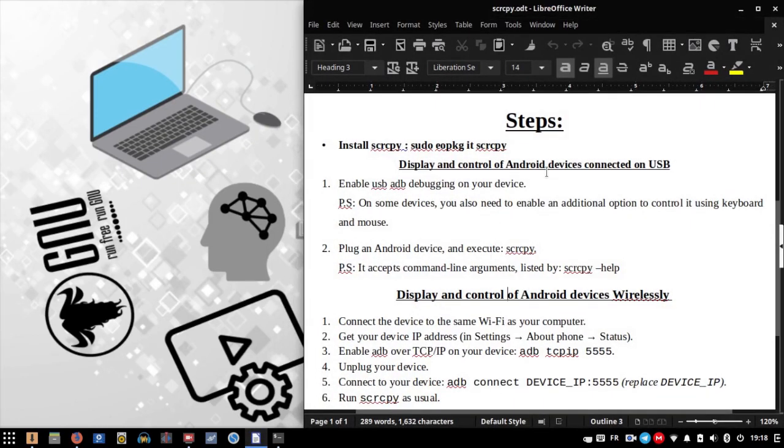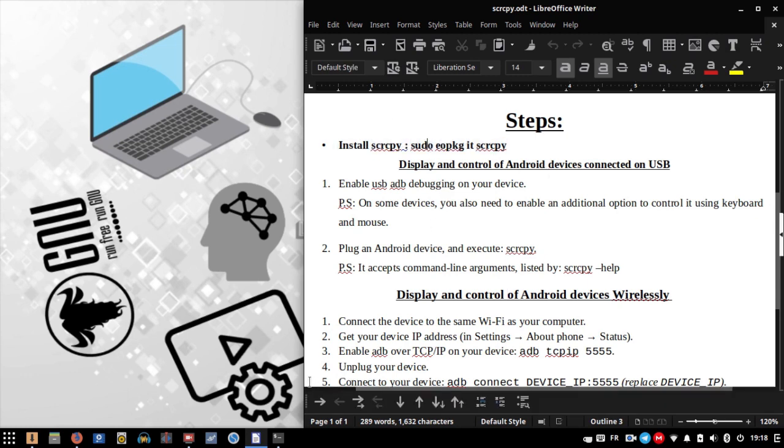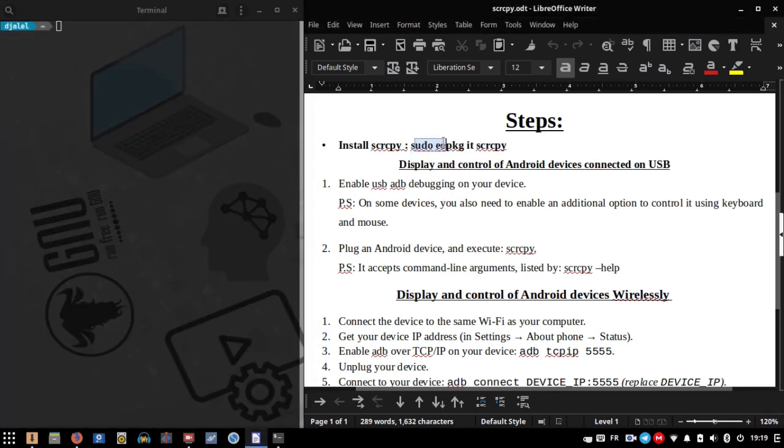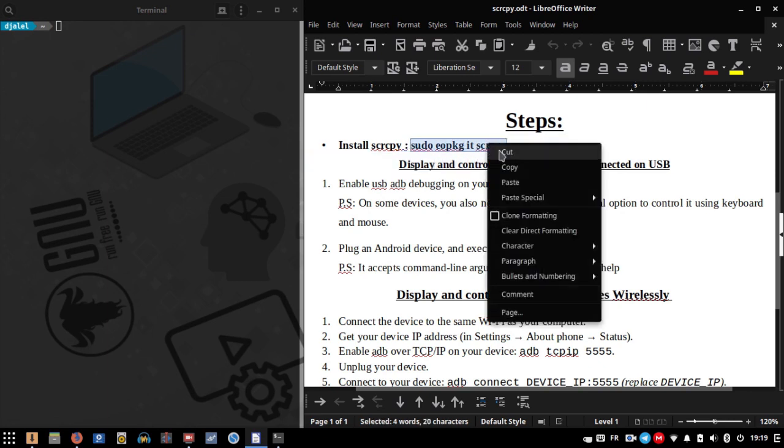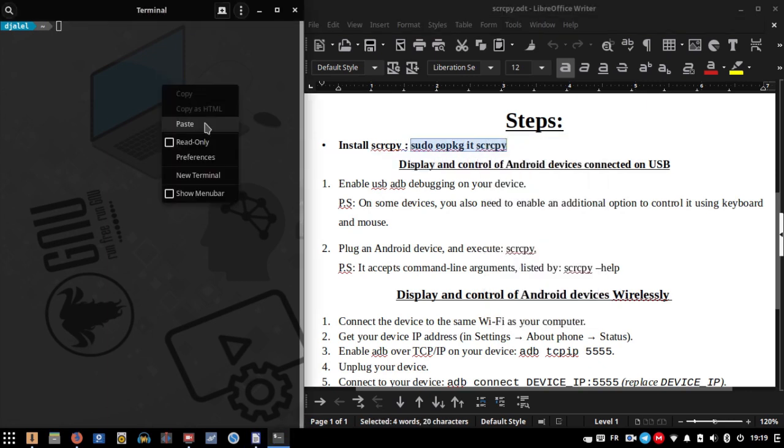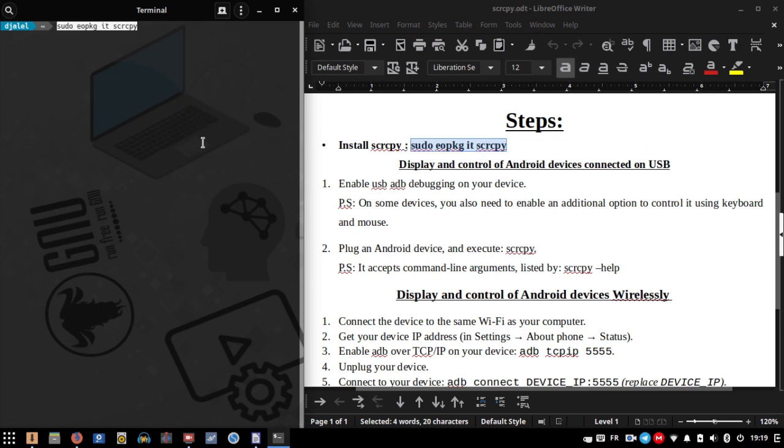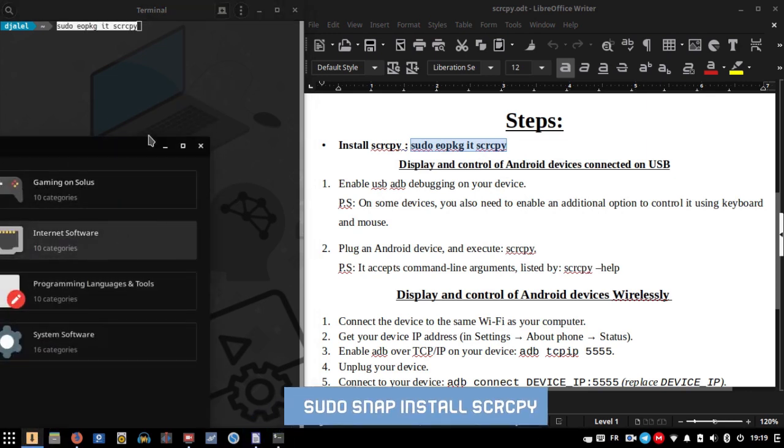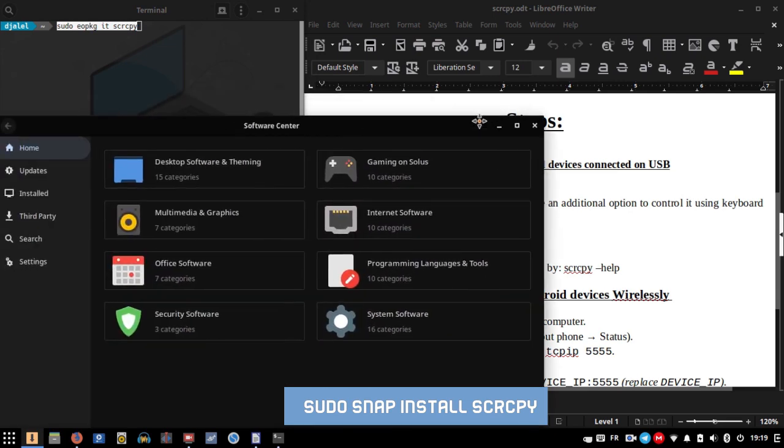The first step is to install the application using the command line or software center. I use Solus Linux in this tutorial, so: sudo eopkg it scrcpy. If you're using another distribution, you can install the application using the snap package manager.